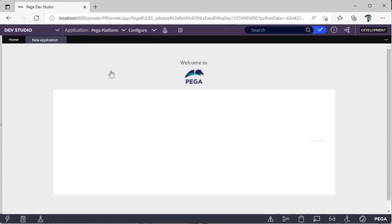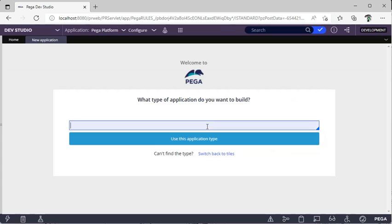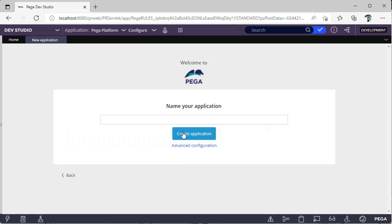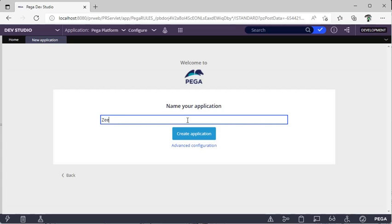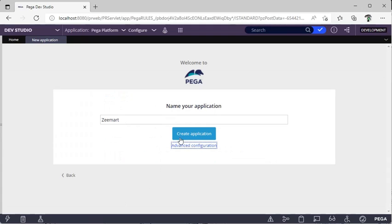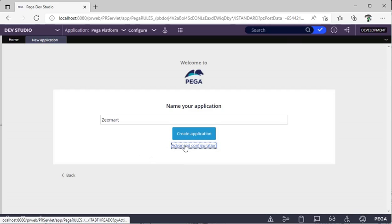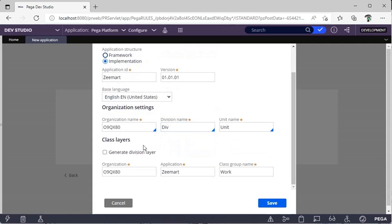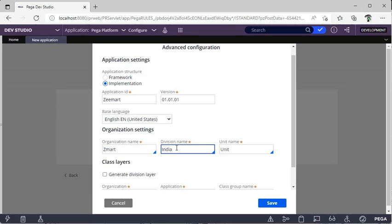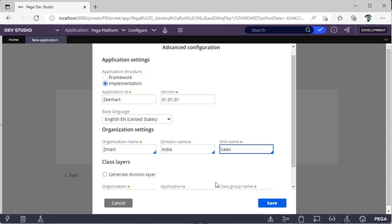As I said in my second video, we have to click on Application and go to New Application, select Search All Types, and give Pega Rules. I'm just creating a basic application which everyone can understand, so I'm giving the application name as Zmart. I'm clicking on Advanced Configuration — if I don't click Advanced Configuration, I can't give a name for division or unit; Pega will create them with some unique values.